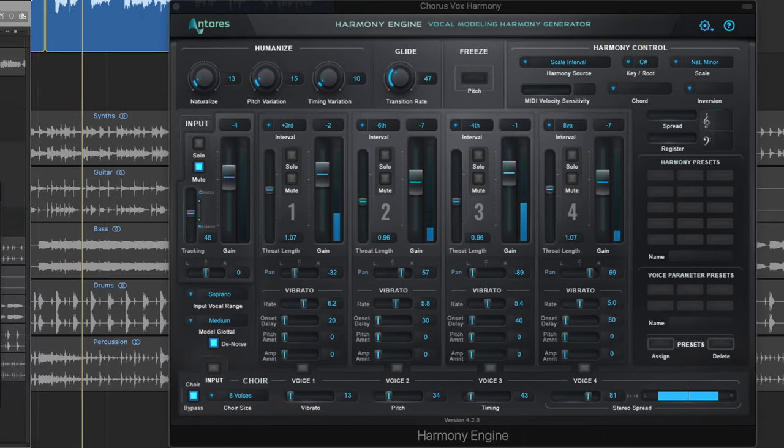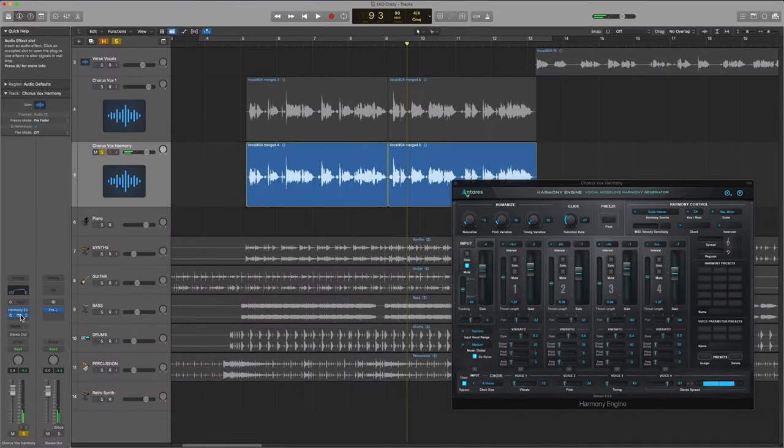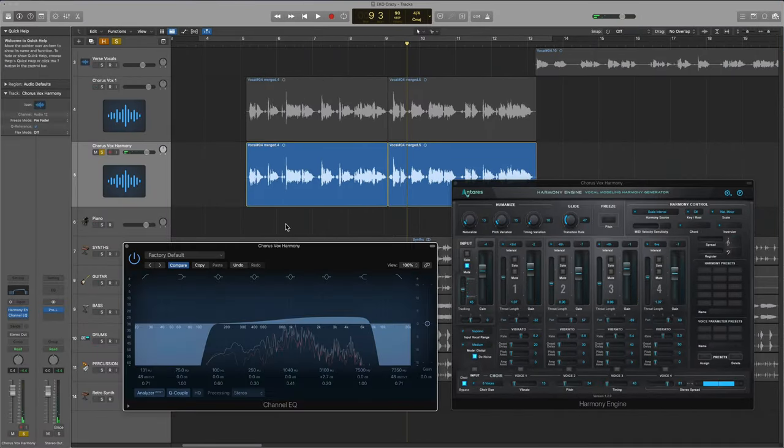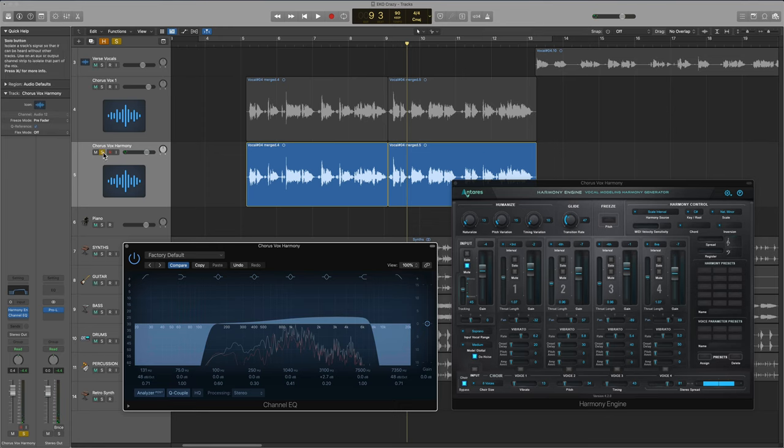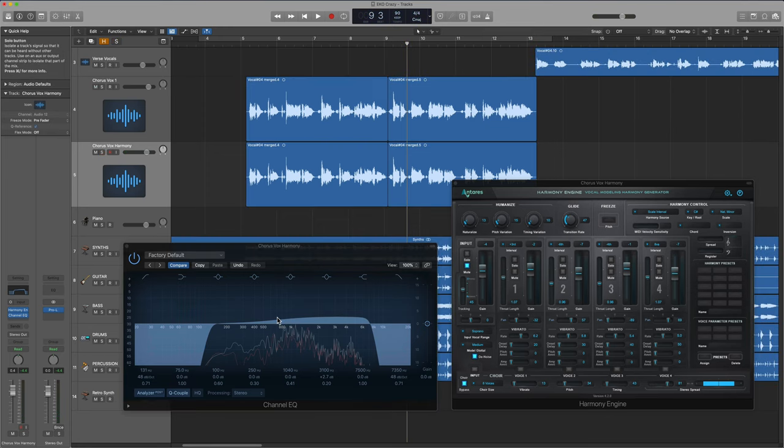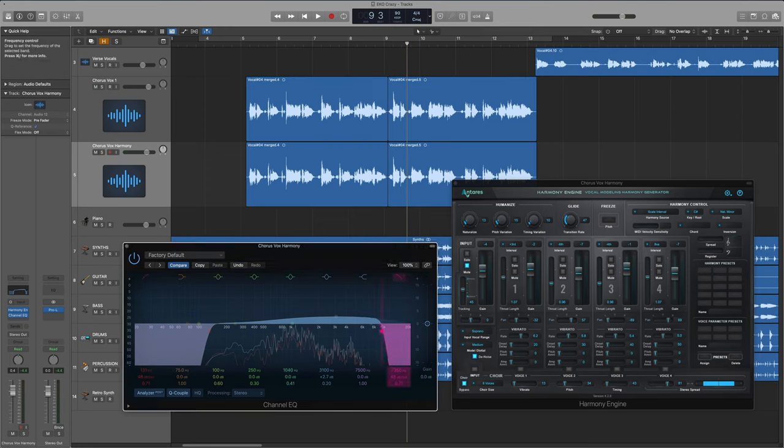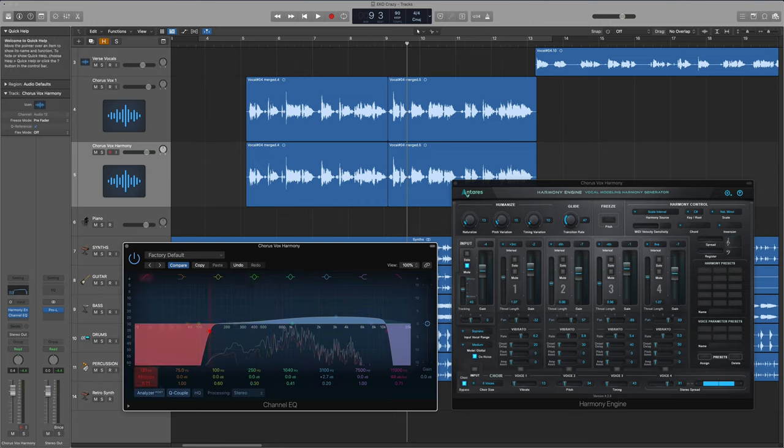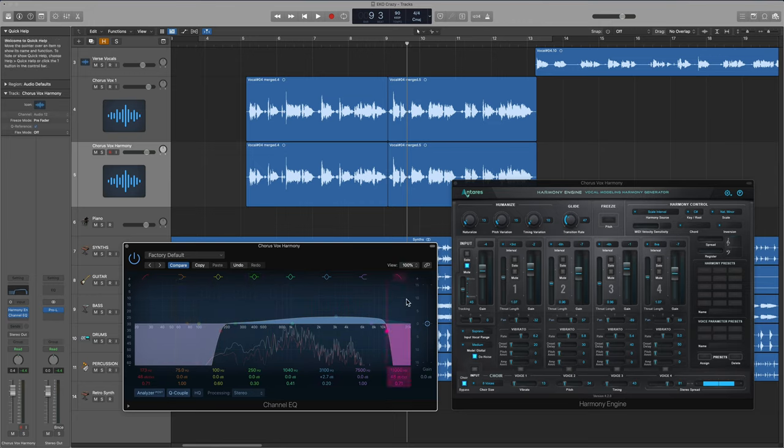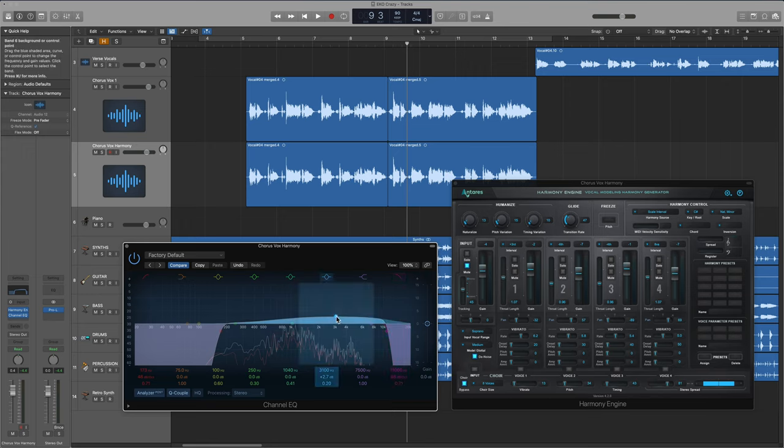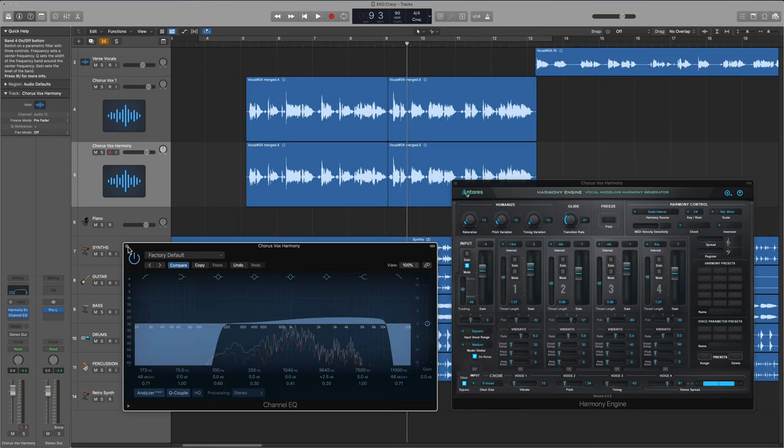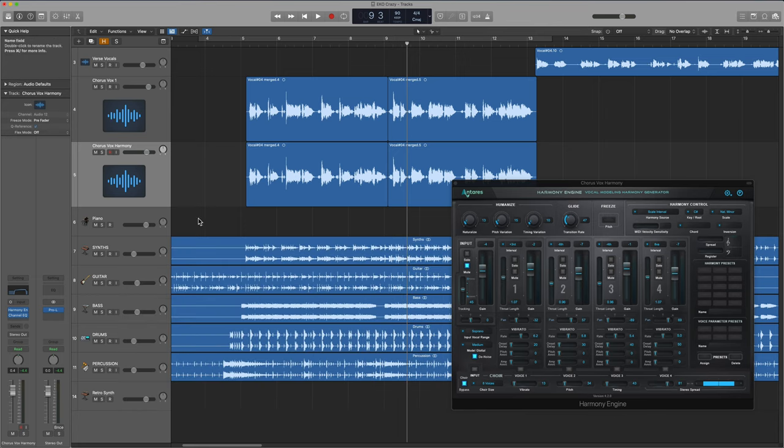So how you choose to mix your harmonies is completely up to you. Typically what I like to do is I like to band pass them a bit. I get rid of some of the unnecessary low frequencies, some of the upper highs, and I'll usually give it sort of like a mid-high range boost just for presence.